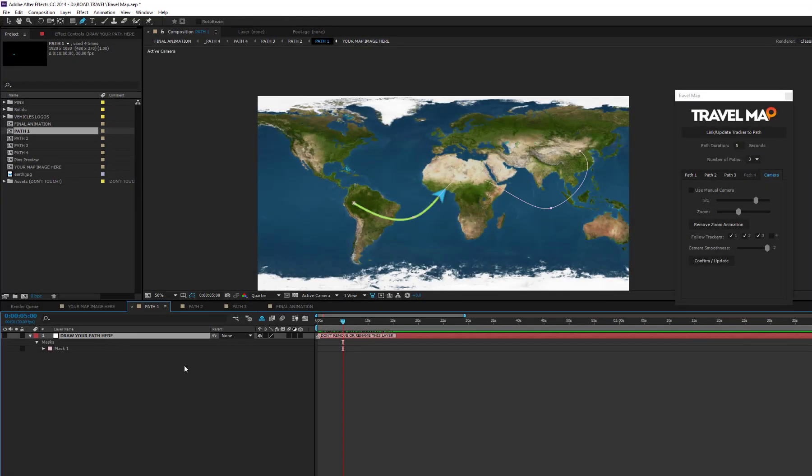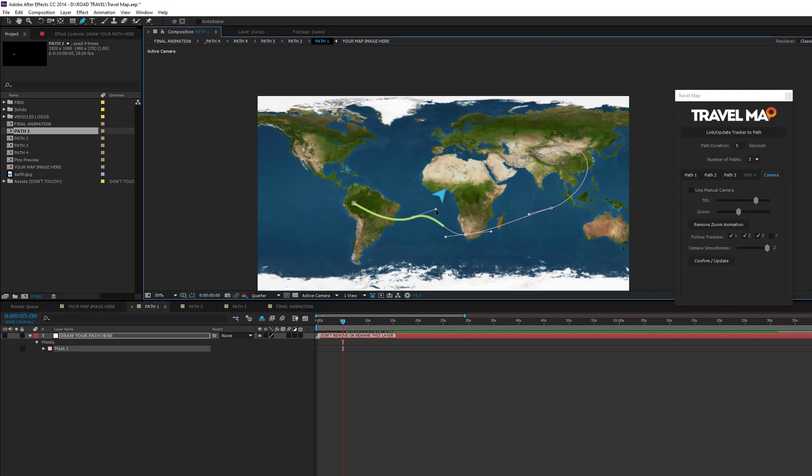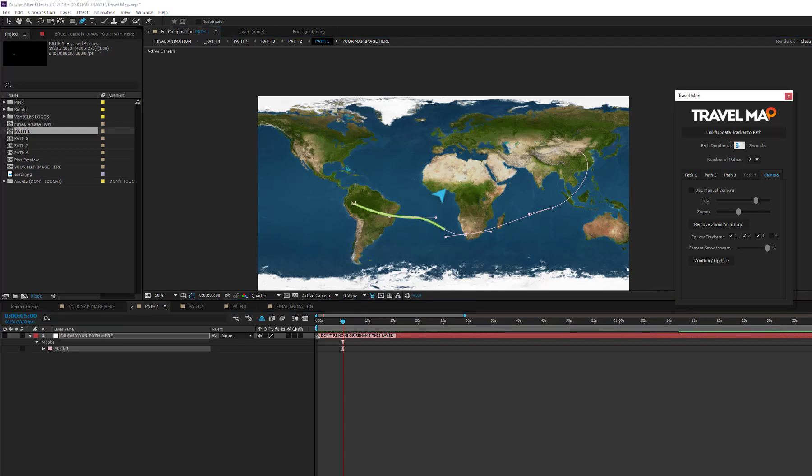Another important thing to keep in mind is that, if you modify the paths, it will be necessary to press the update camera button to recalculate the camera movement.